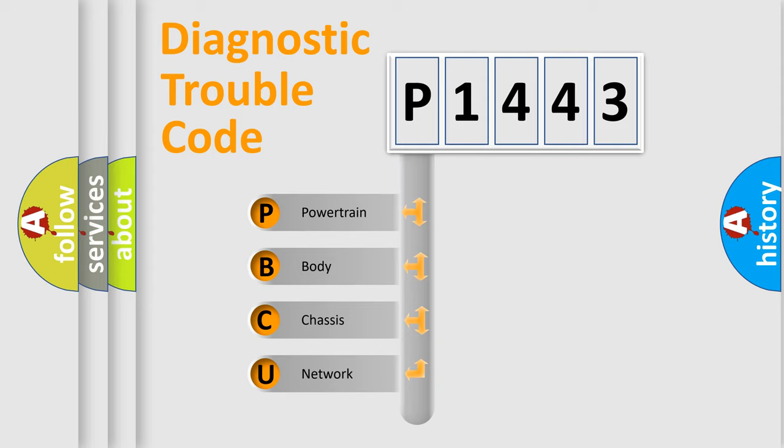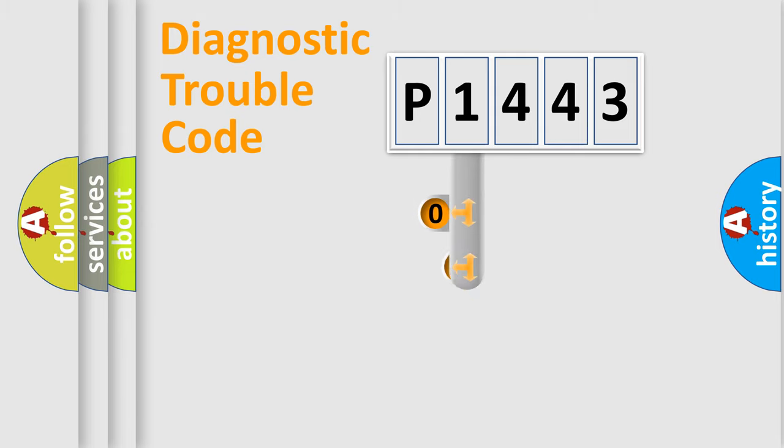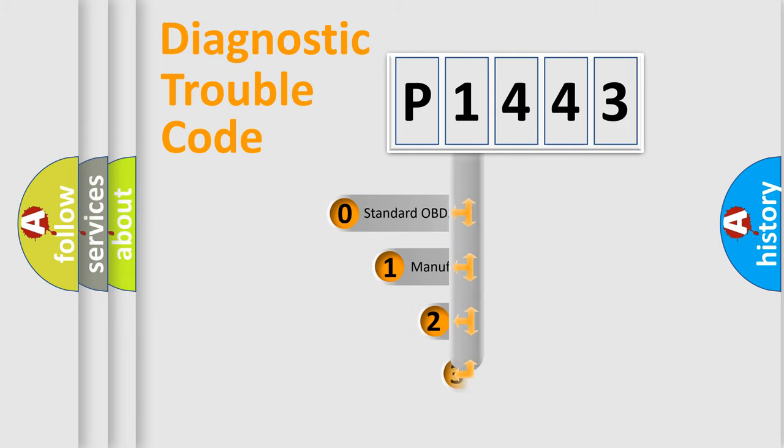We divide the electric system of automobile into the four basic units: powertrain, body, chassis, network. This distribution is defined in the first character code.